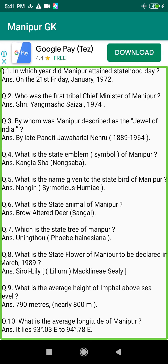Q54. Who was the first founder of Kang Shanaba in Manipur? Answer: King Le Tongba, 1122–1150 BC.